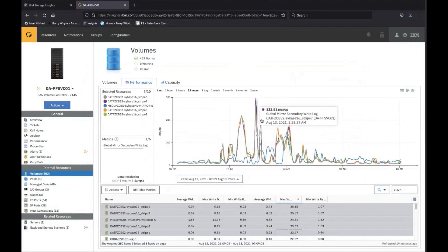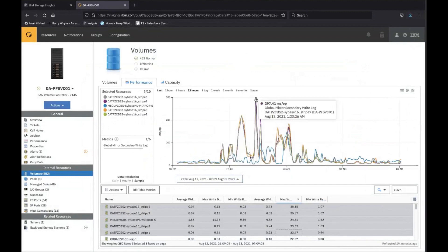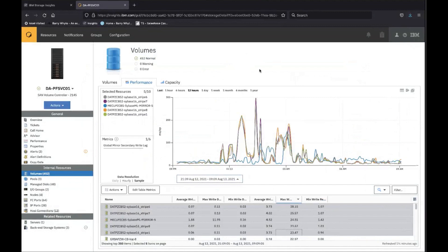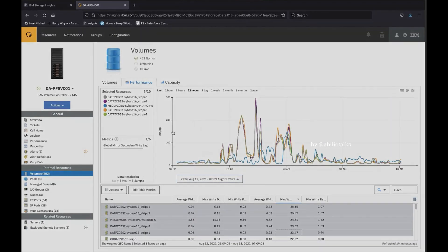For example, here, our link is pretty busy at this point because we're getting a lot of lag on the replication. So just a quick hint or tip on how to actually use the table and the metric view inside Storage Insights.